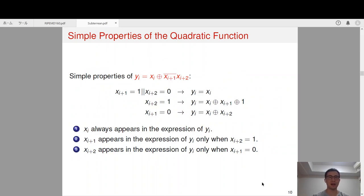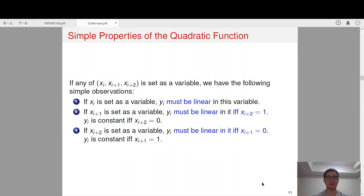Before introducing our attacks, let us recall some simple properties of the quadratic chi function. If x_i+1 equals 1 or x_i+2 equals 0, then y_i will be linear in x_i. If x_i+2 equals 1, then y_i will be linear in x_i and x_i+1. In summary, if any of x_i+1 or x_i+2 is set as a variable: if x_i is set as a variable, y_i must be linear in it; if x_i is set as a variable, y_i is linear in it only if x_i+2 equals 1, otherwise x_i is a constant.